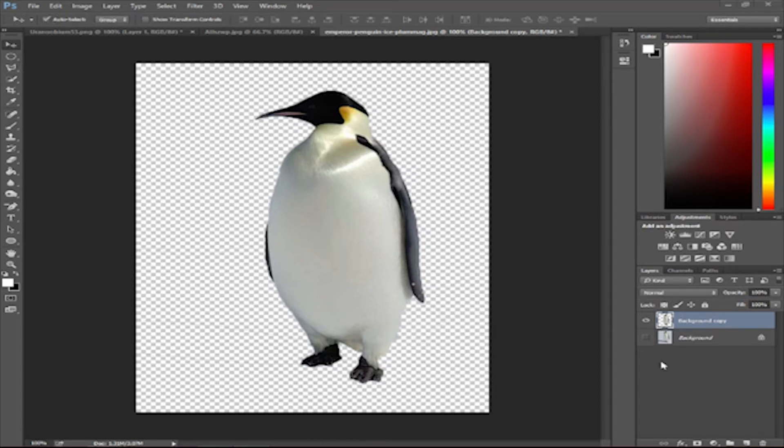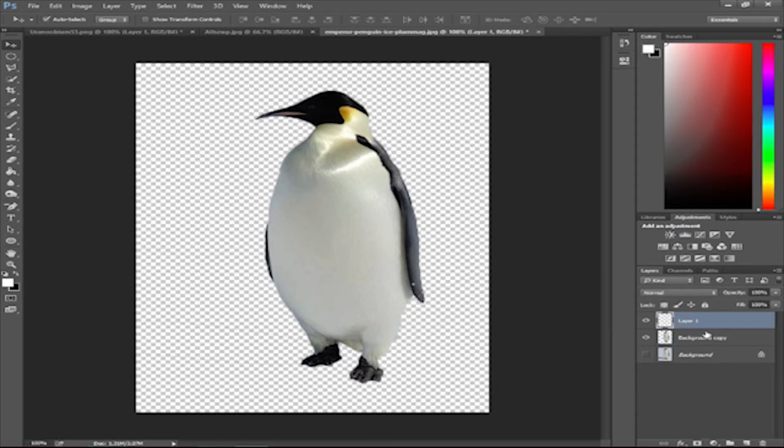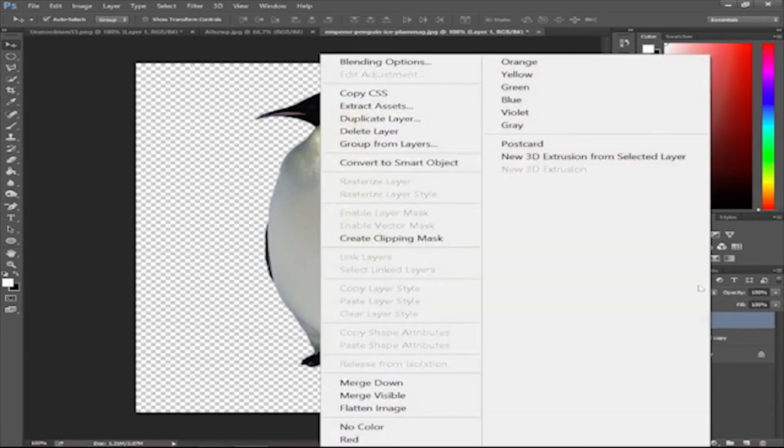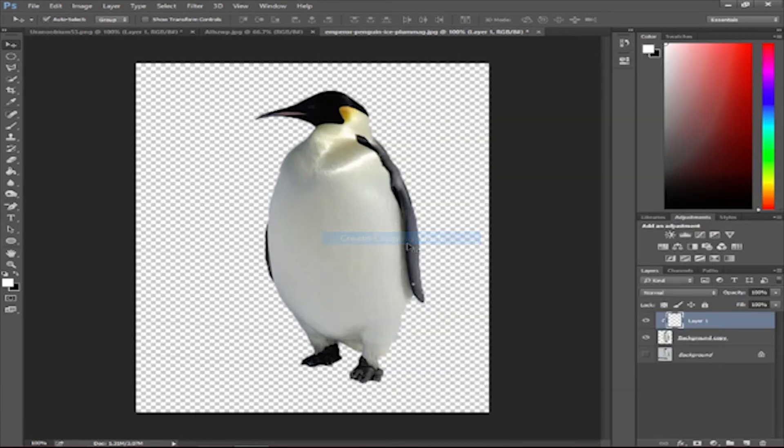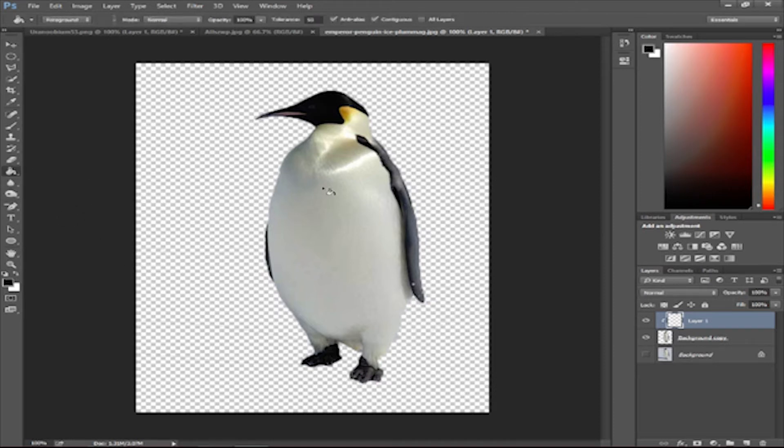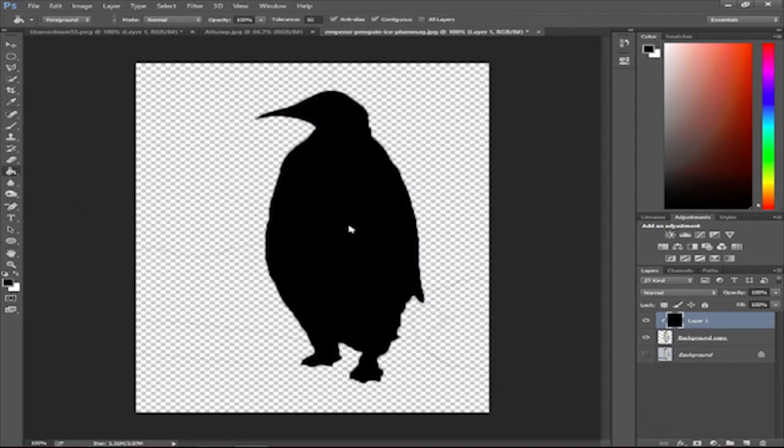Now what you want to do is create a new layer. Select this layer, right-click, and press create clipping mask. Once you've created a clipping mask, you can select whatever color you want. Let's just go with black. And then you just do that.